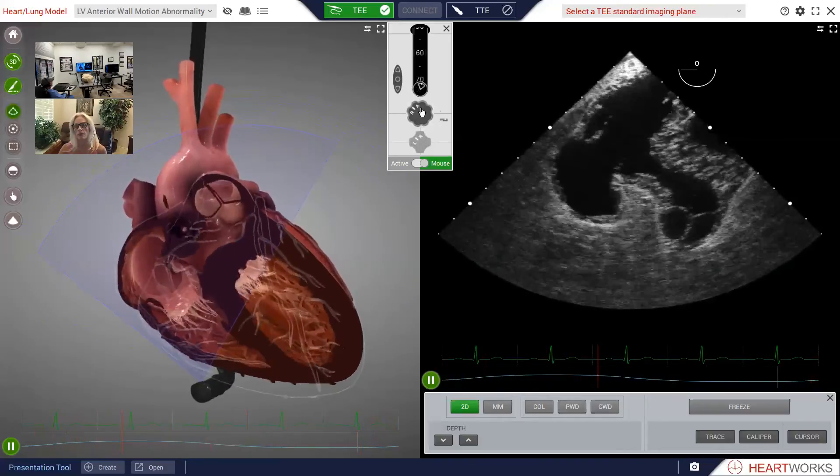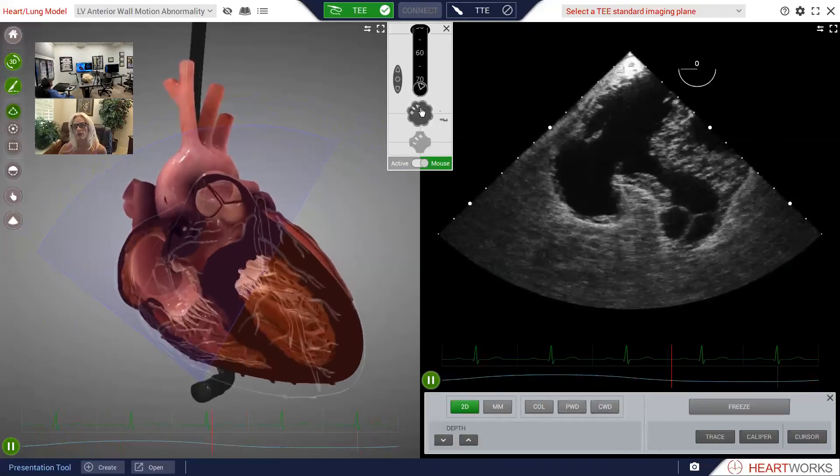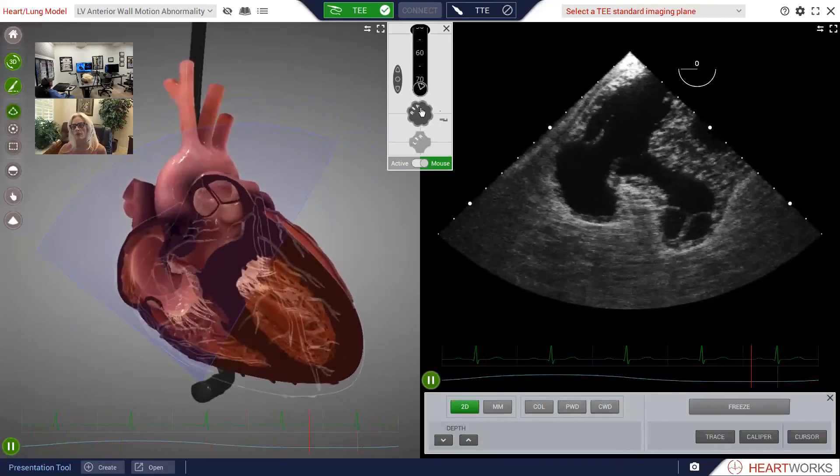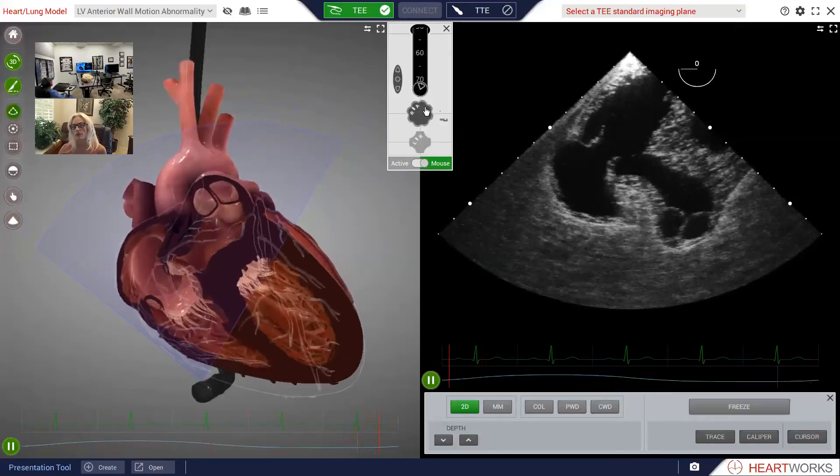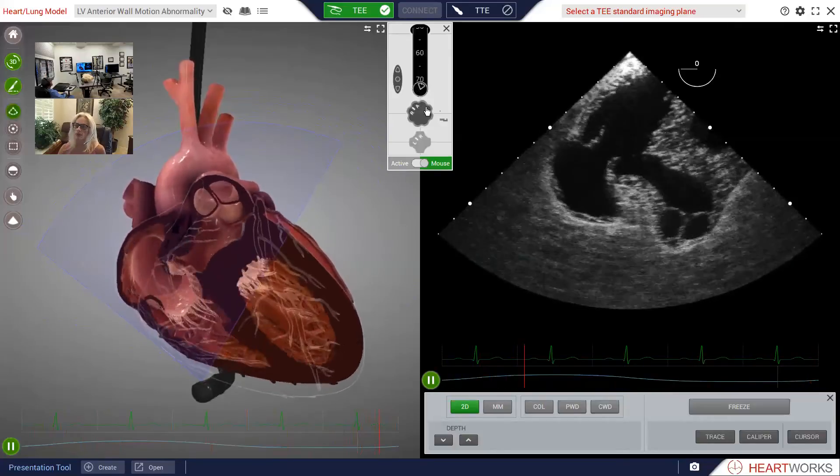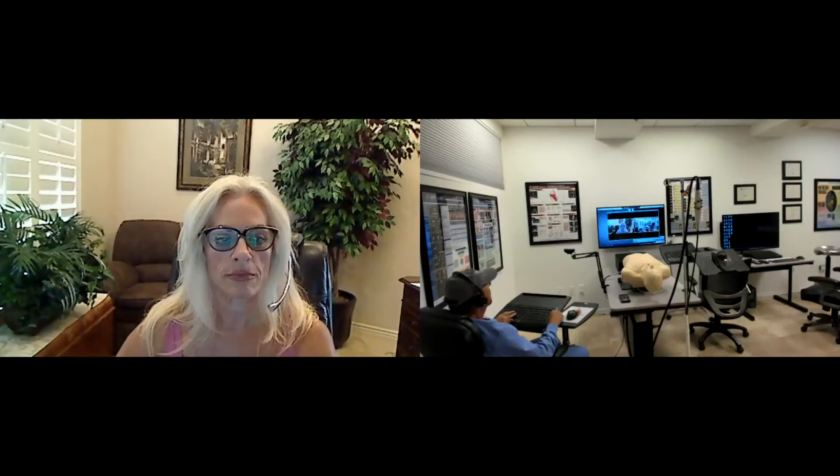There — maybe just a hair more. Very nice. Now you have the view. I hope that really helped you and clarifies how to get that view. It did, thank you very much. You're very welcome. Good to see you again. You too. Bye for now. Bye.